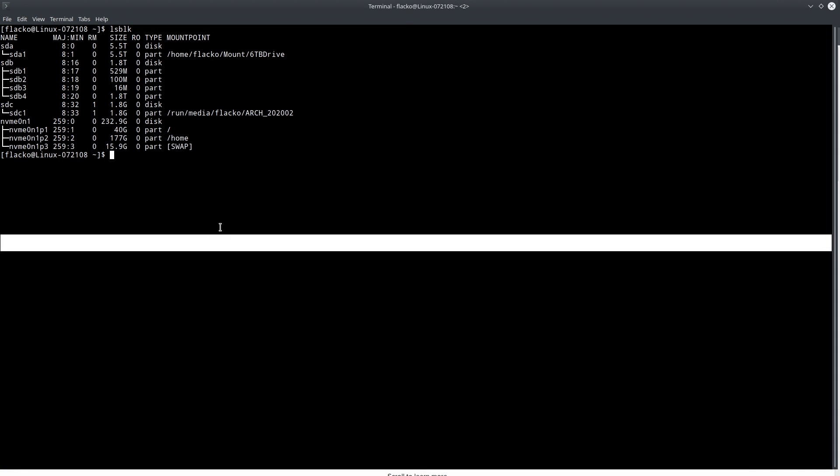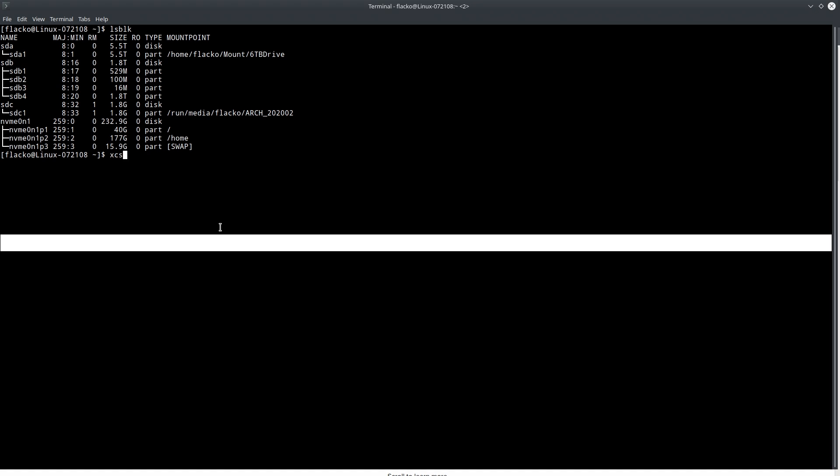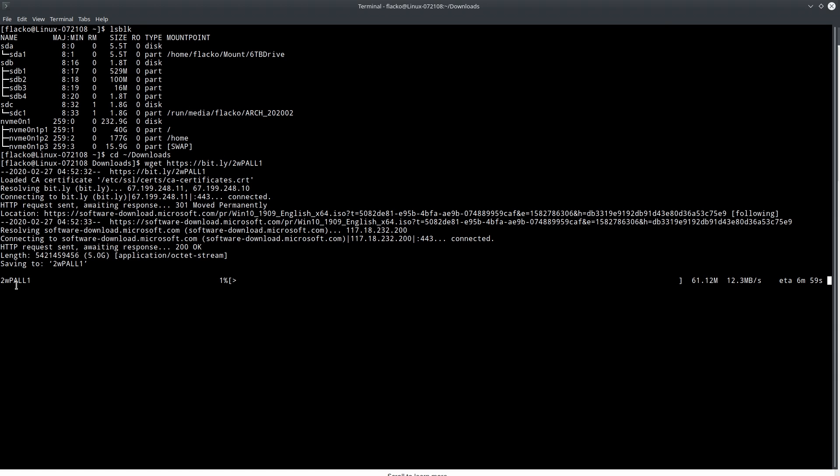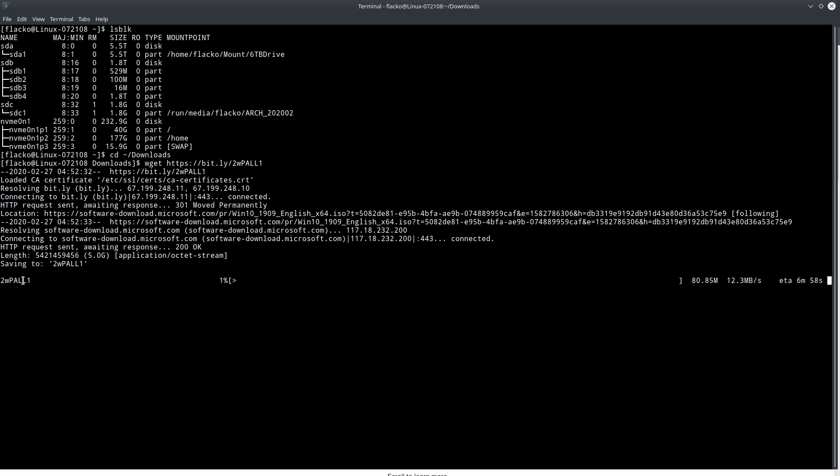Copy that link, go to your terminal, go to, I don't know, maybe your downloads and then go wget and then you type the link. And then it starts downloading the Windows 10 ISO. It's called this file, so you're gonna have to rename it.